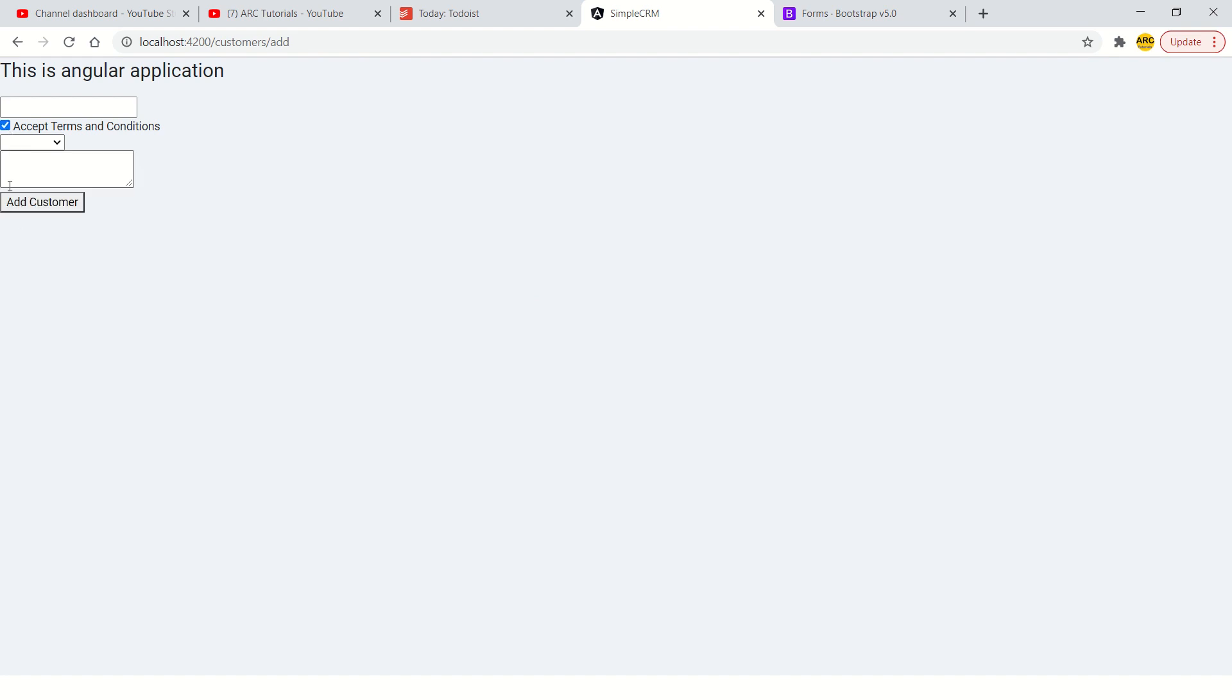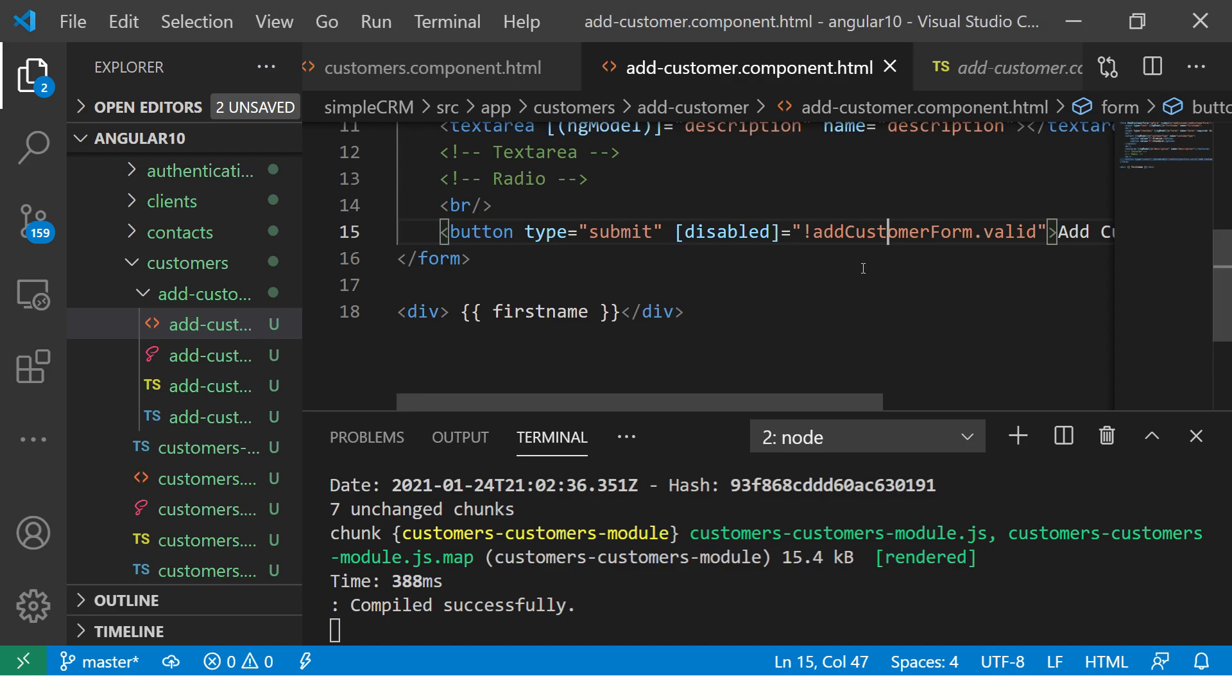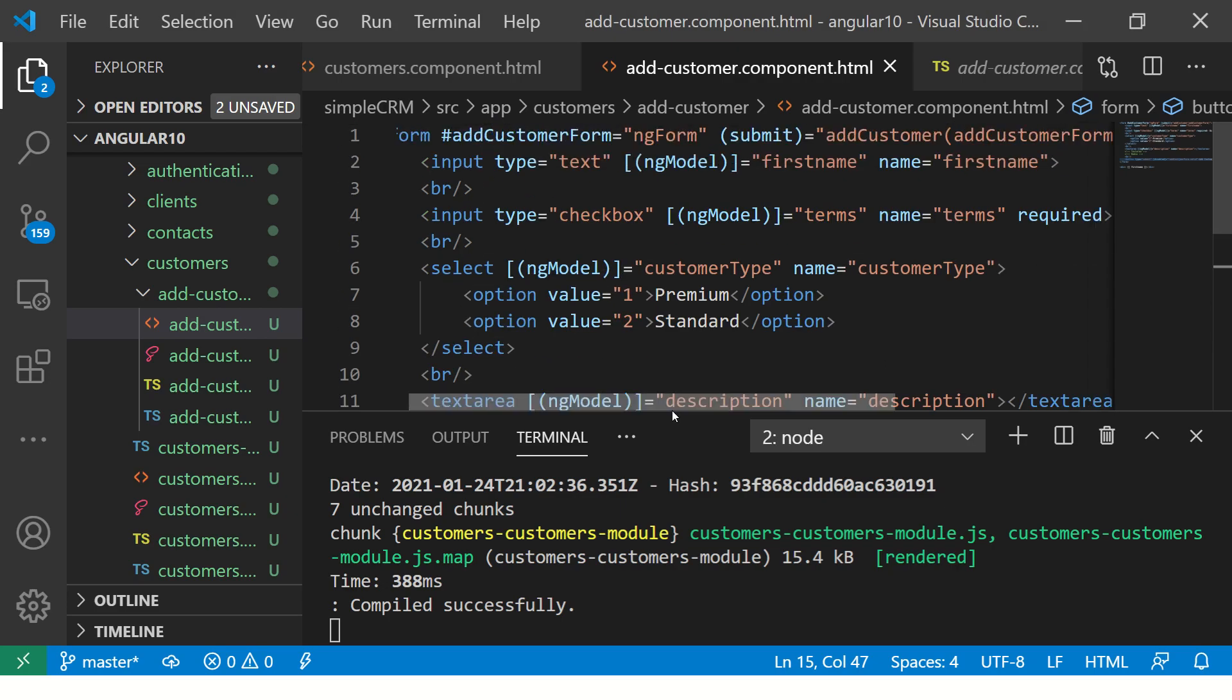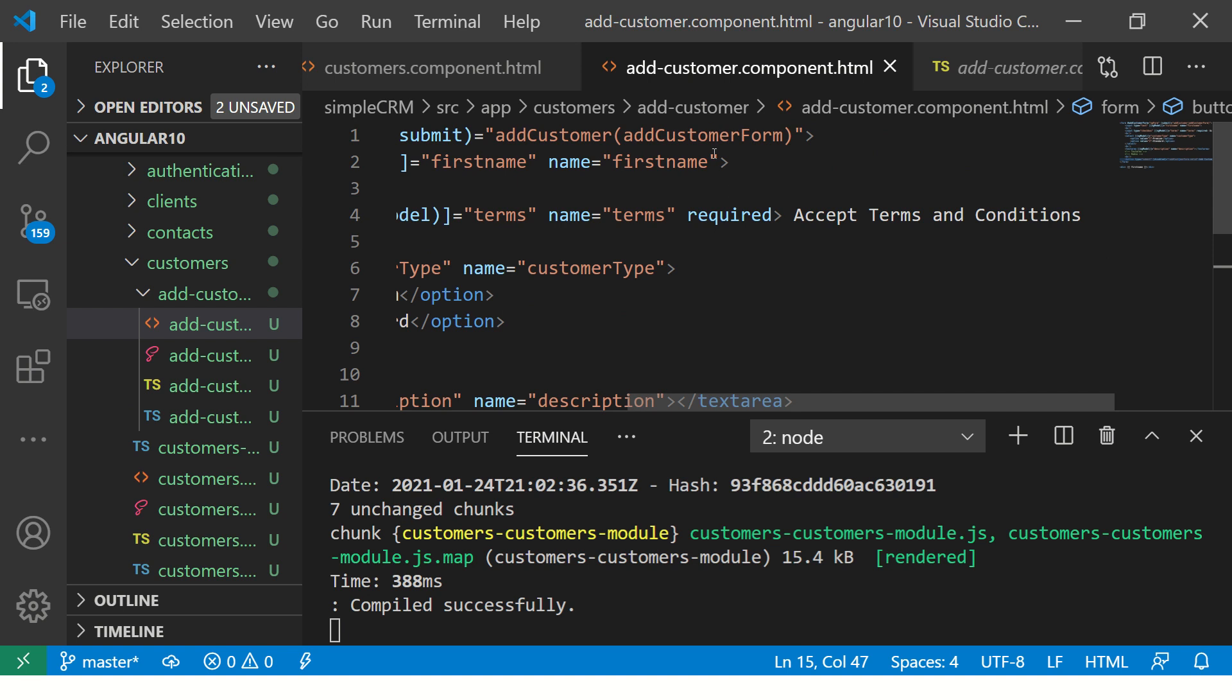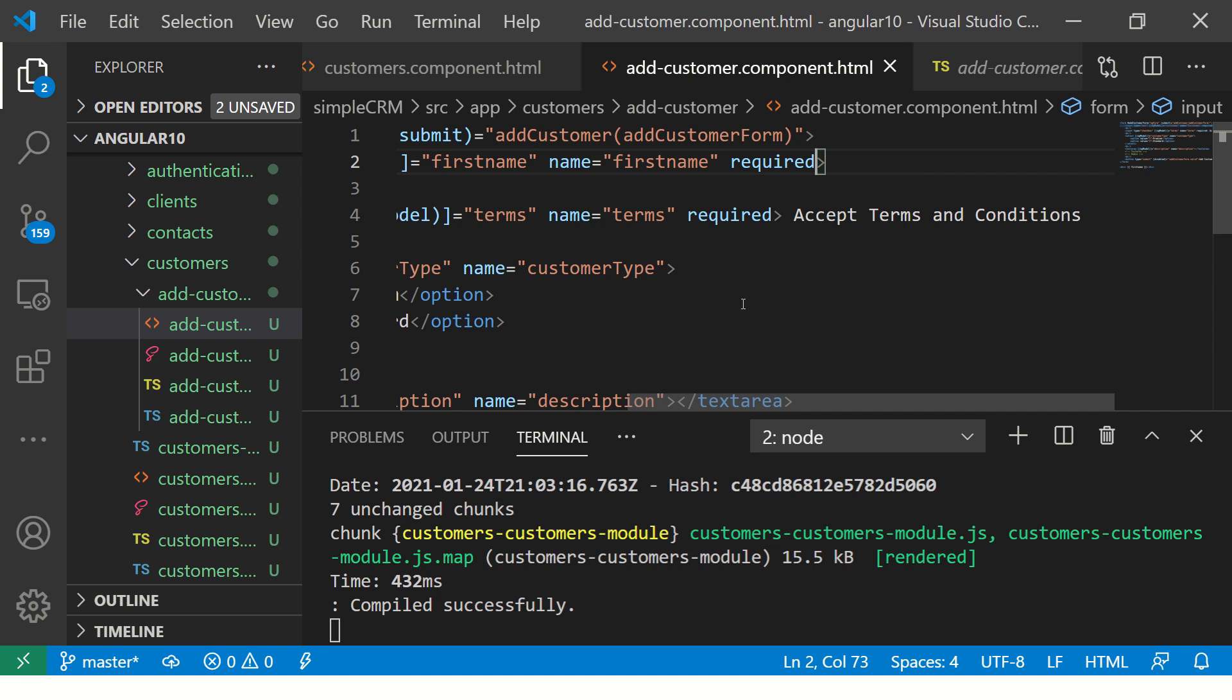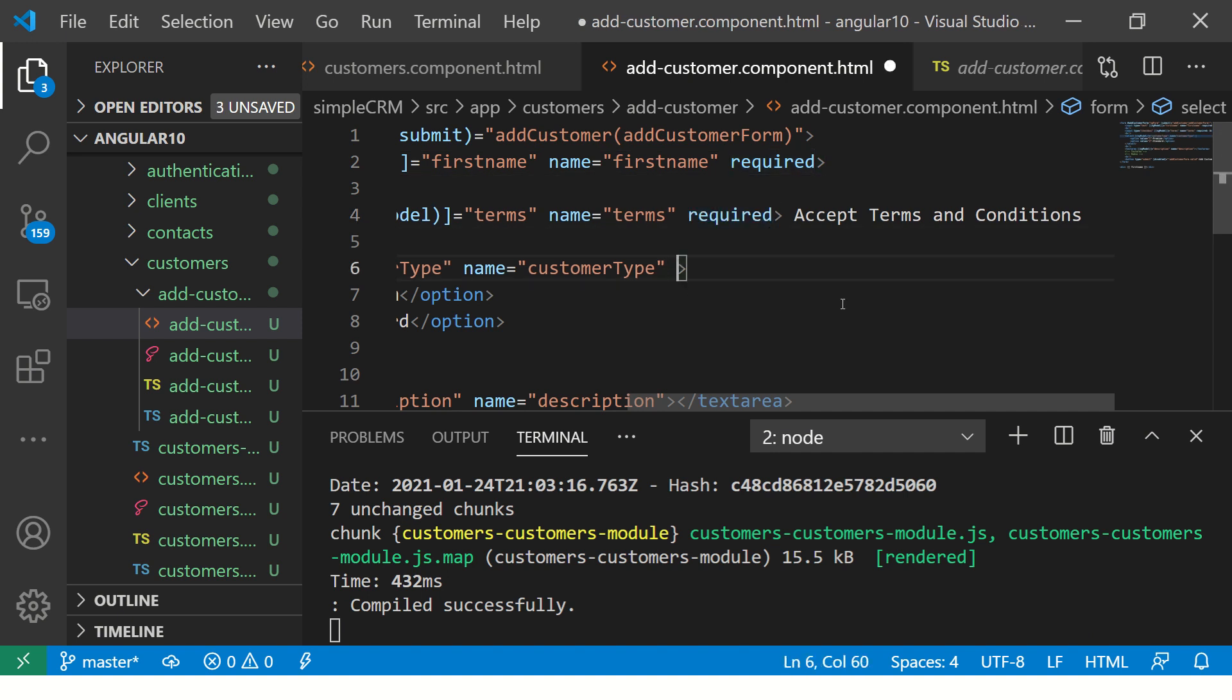See the behavior? Now I uncheck it, it gets disabled. I add it, it gets enabled. Now similarly, try for others. Let's add the same logic to others. Let's say this is required. What happens? Again, same logic. The moment you say it is required, it will say that these are all required fields. So let's say this is also required.